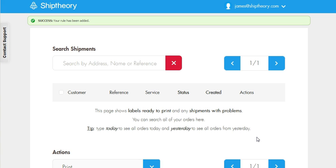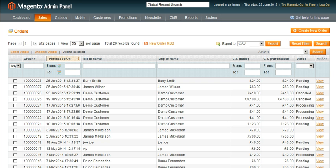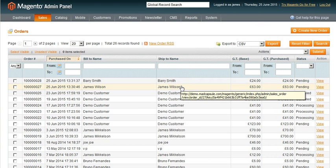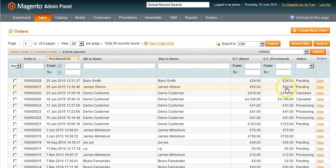We now have two DPD shipping rules set up. Let's go back to Magento and process our orders. We have two orders waiting to be processed. Barry's order is for 24 pounds and James's is for 63 pounds. James's order should be sent DPD Next Day Parcel, and Barry's should be sent DPD Parcel Today.